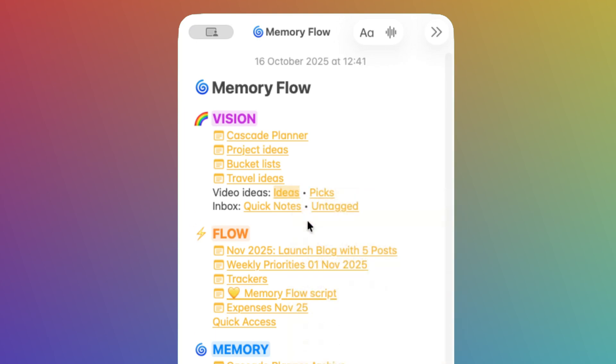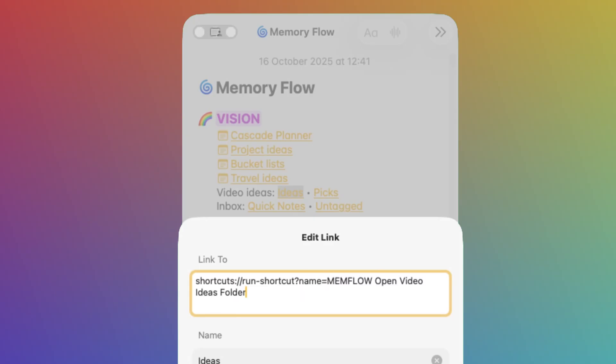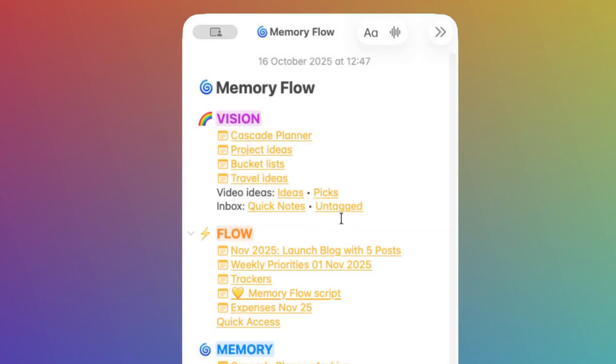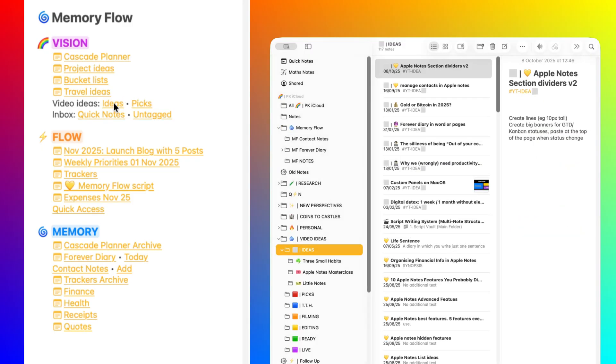Once a shortcut has been created, I can launch it using a special link that includes its name. When you include this link followed by the name of your shortcut, it will be launched when you click on that link.